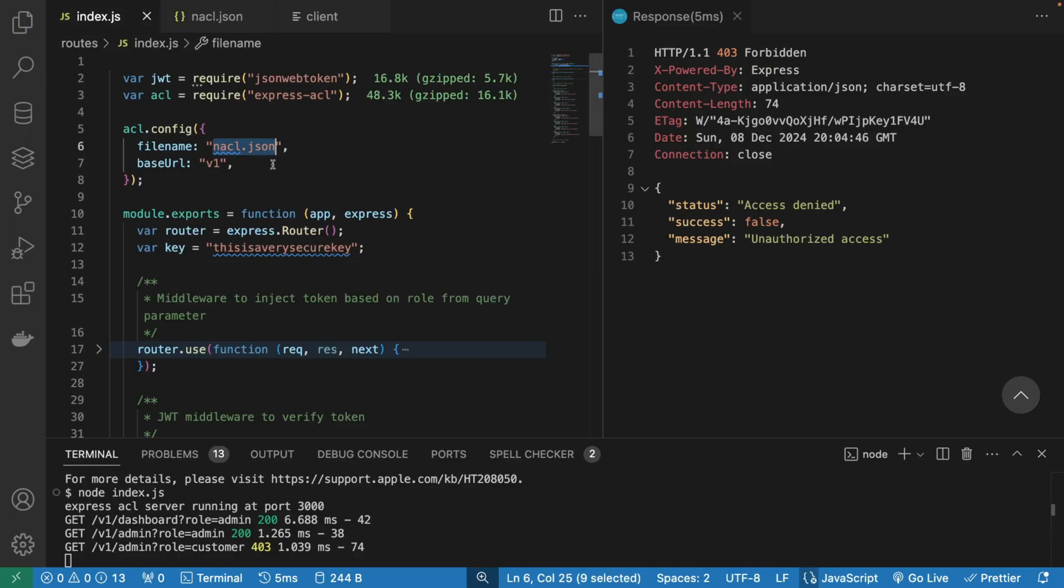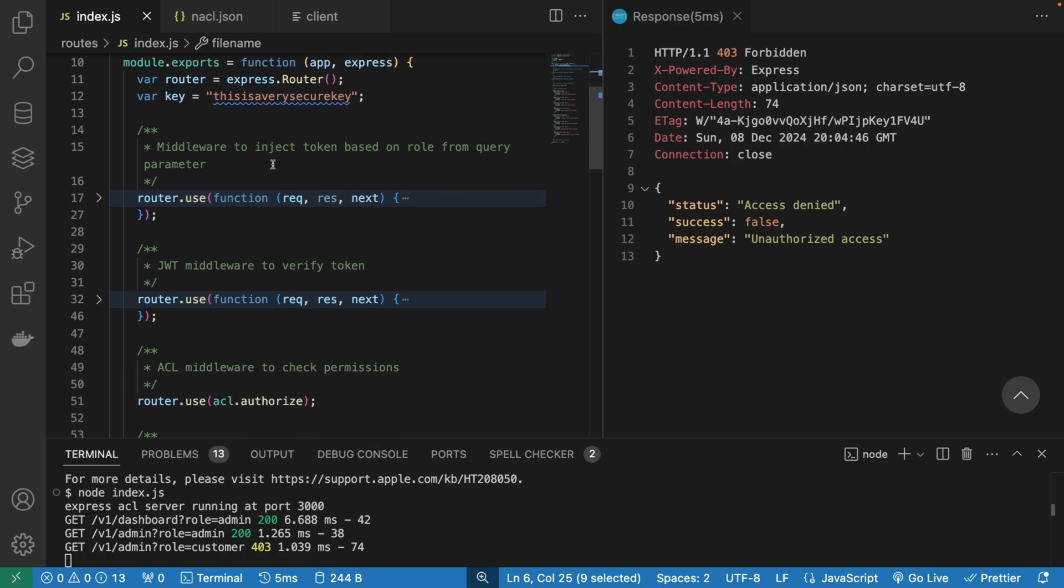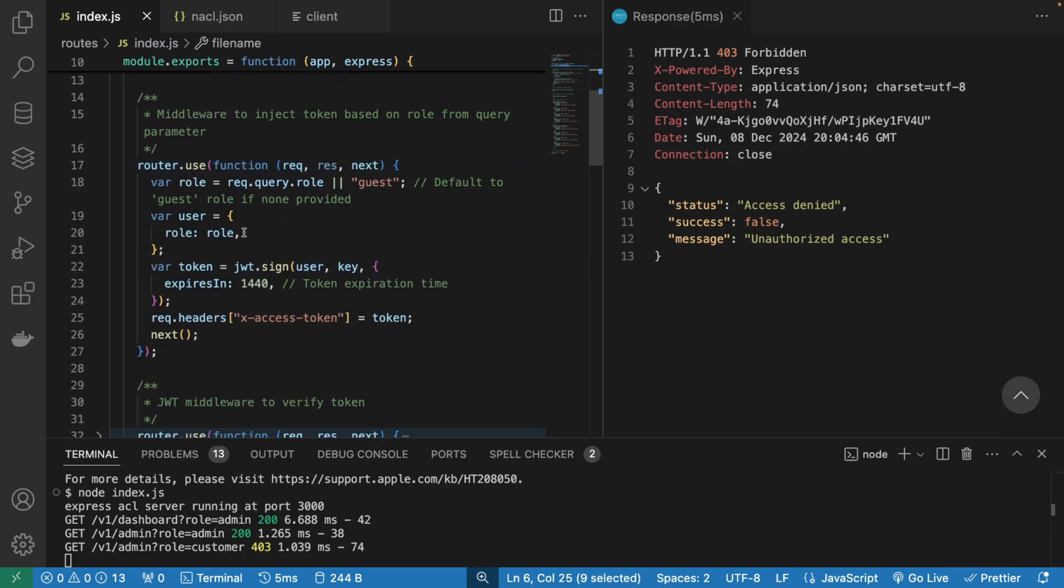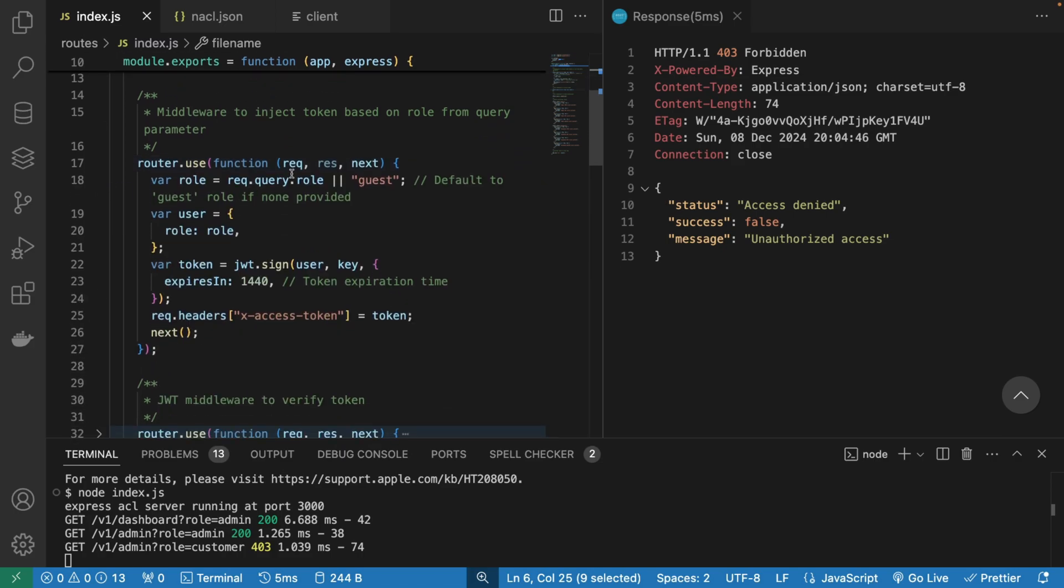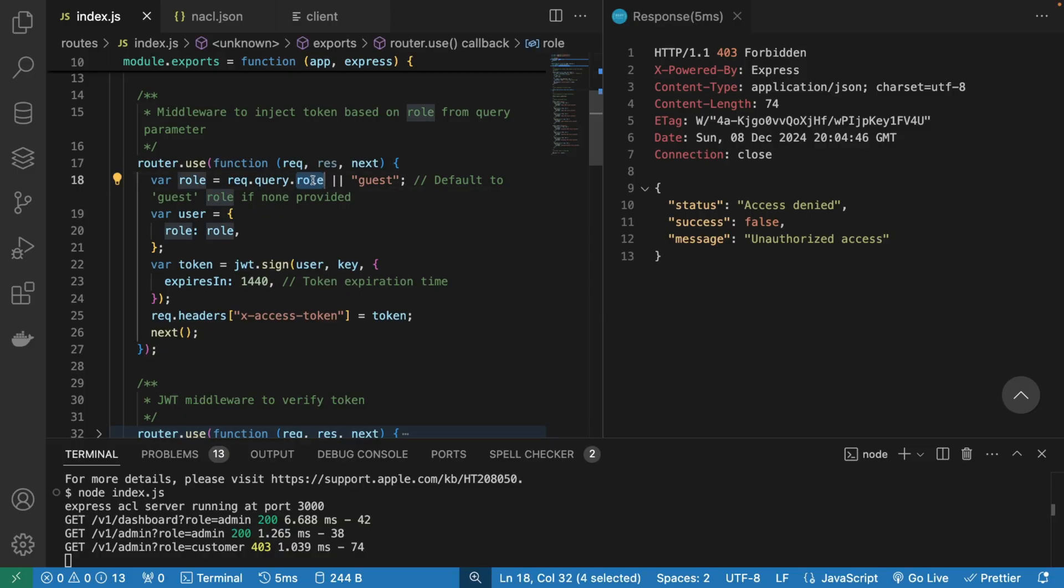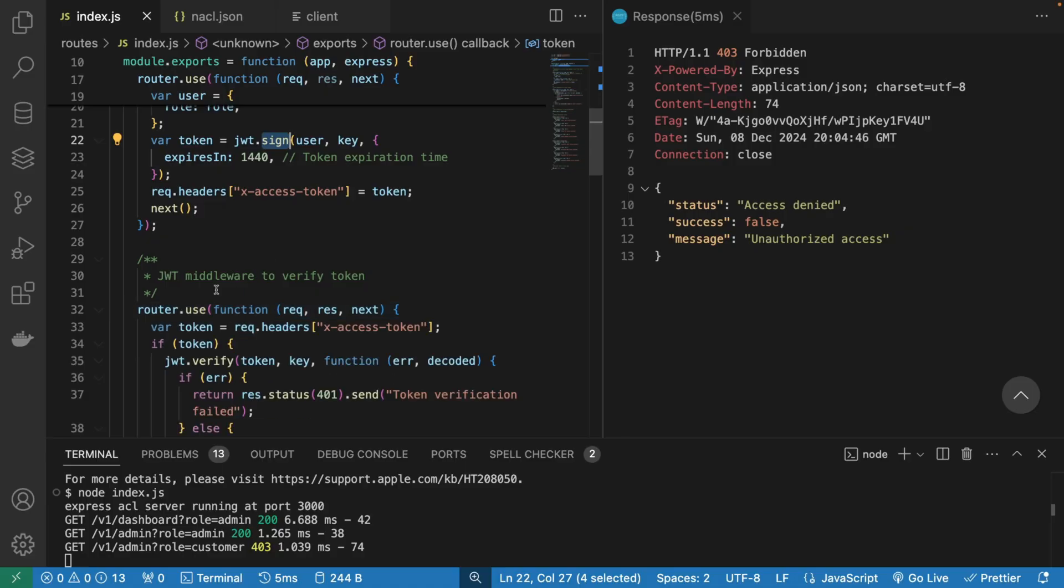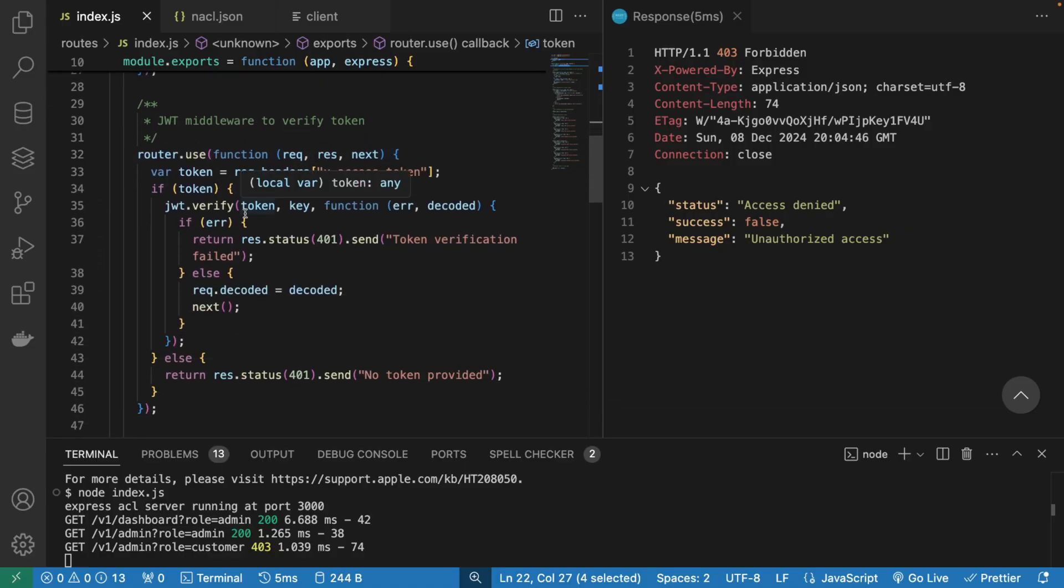Just to show the rest of the index.js, we have a router here. And this is basically a middleware where we're taking the role, as I said, from the query parameters. Usually, you would take it from the JWT token and you put it inside the user object. And we can sign a fake JWT token and later actually use it.